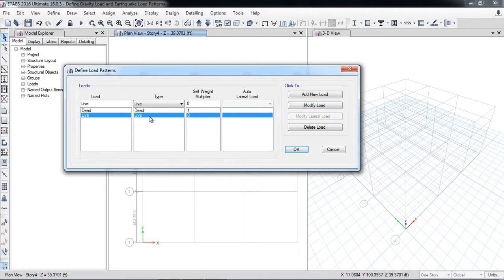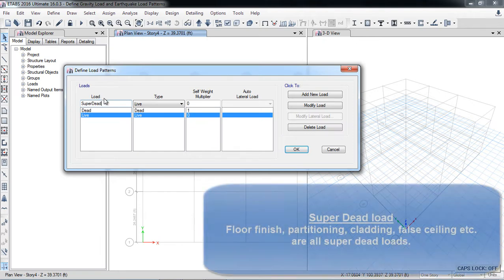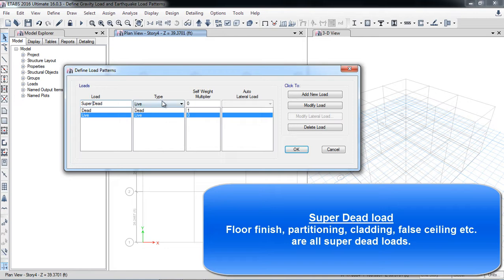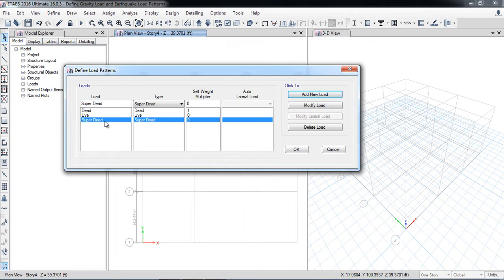To define a super dead load, write the name 'Super Dead', select the type as 'Super Dead', and set the self-weight multiplier to zero since self-weight is already included in the dead load. Click 'Add New Load'. In the super dead load category you can include floor finish, floor fittings, and similar items.